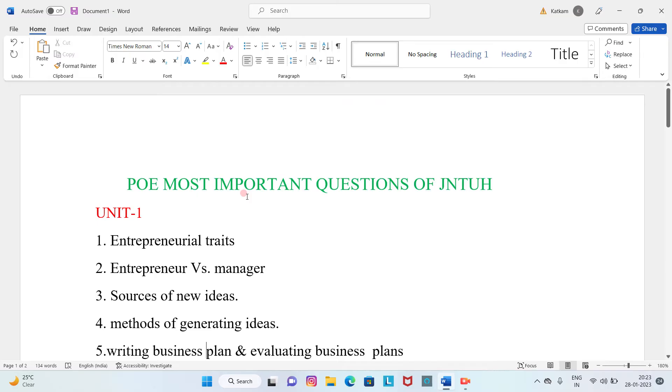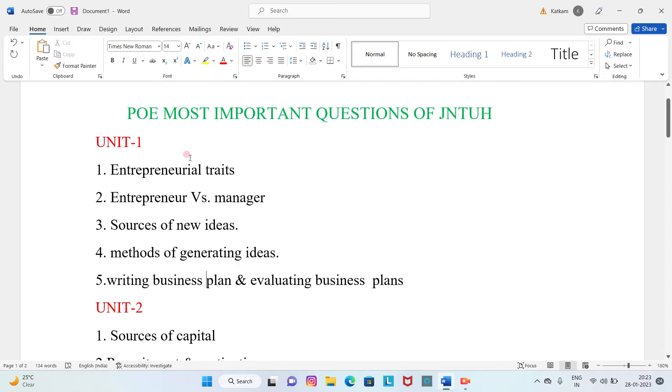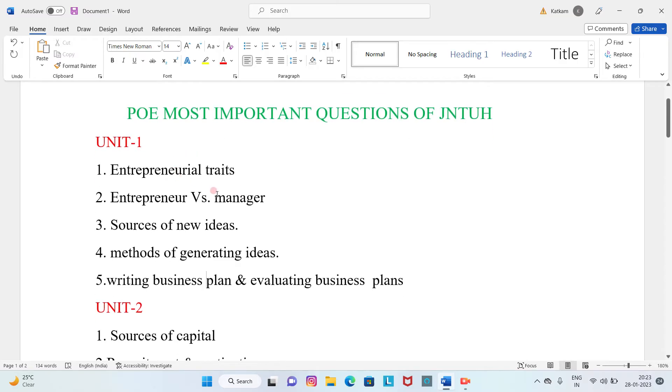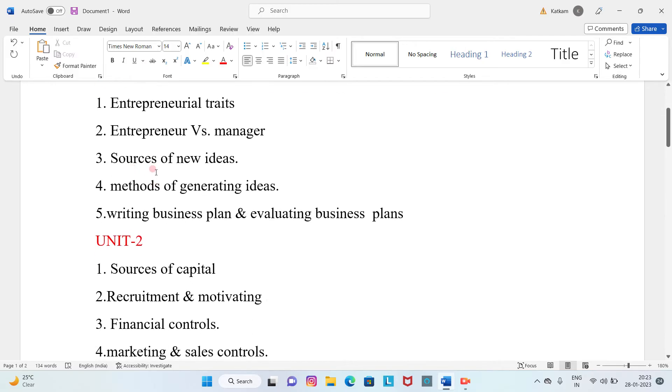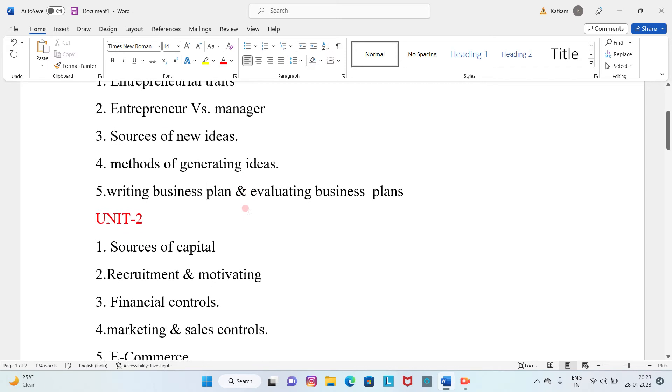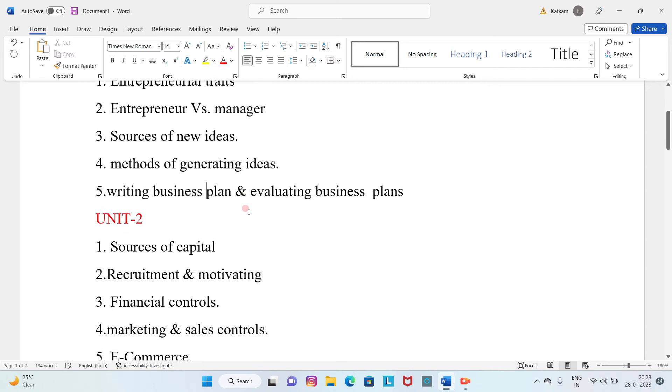PoE most important questions of JNTU University. Unit 1: Entrepreneurial traits. Second question is entrepreneur versus manager. Third question is sources of new ideas. Fourth question is methods of generating ideas. Fifth question is writing business plan and evaluating business plans.